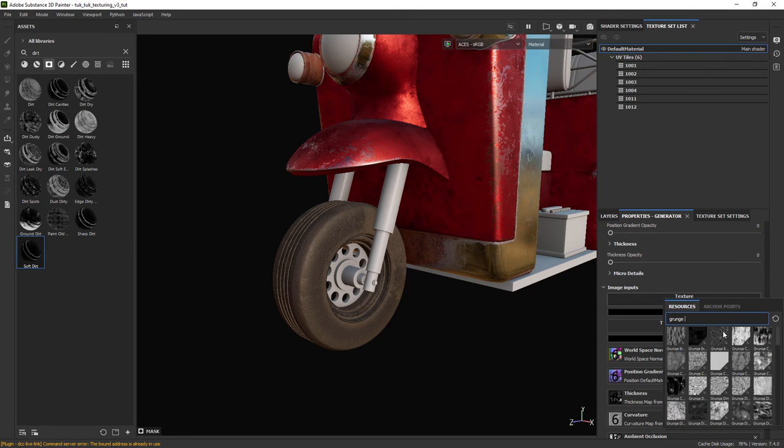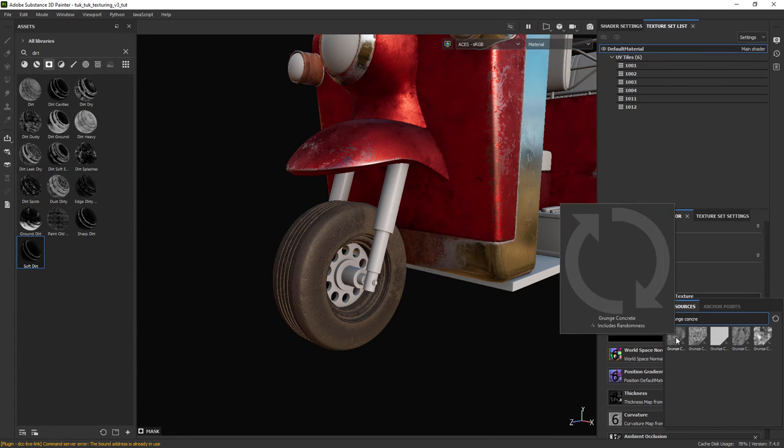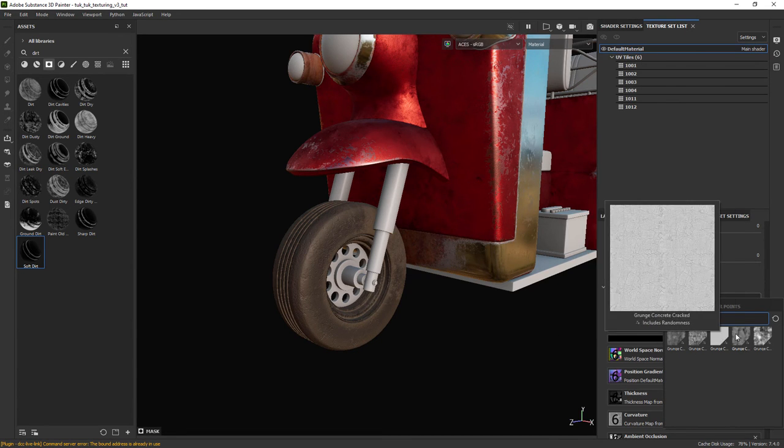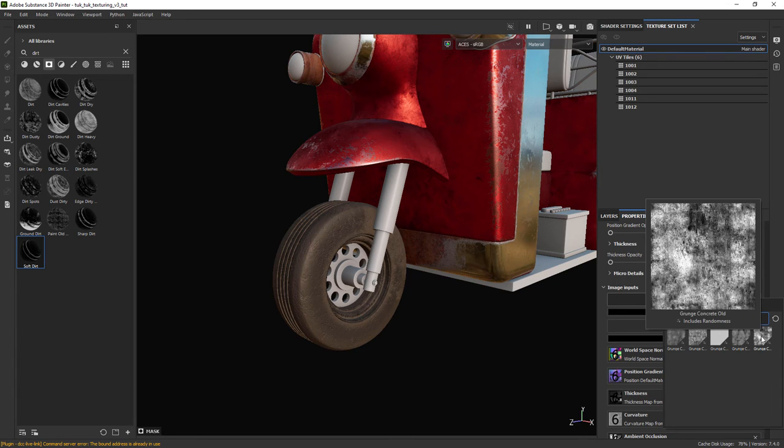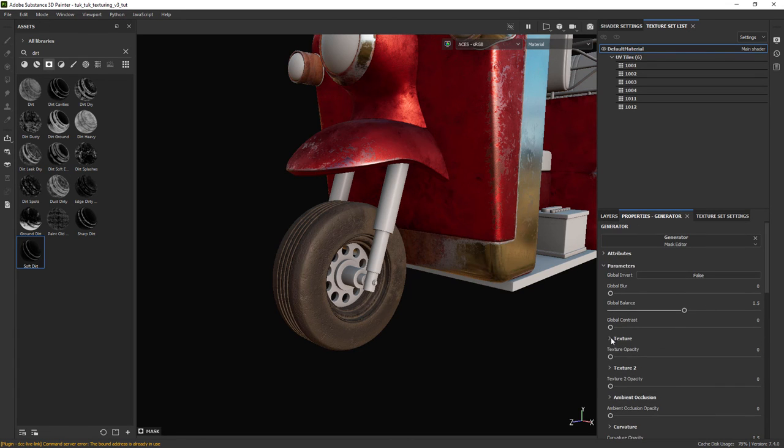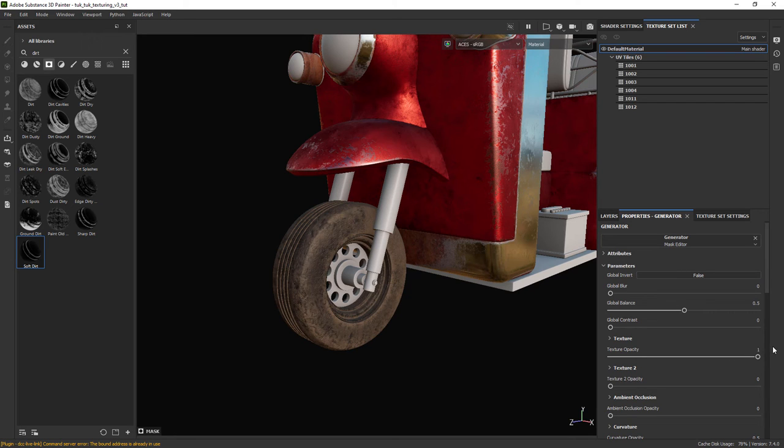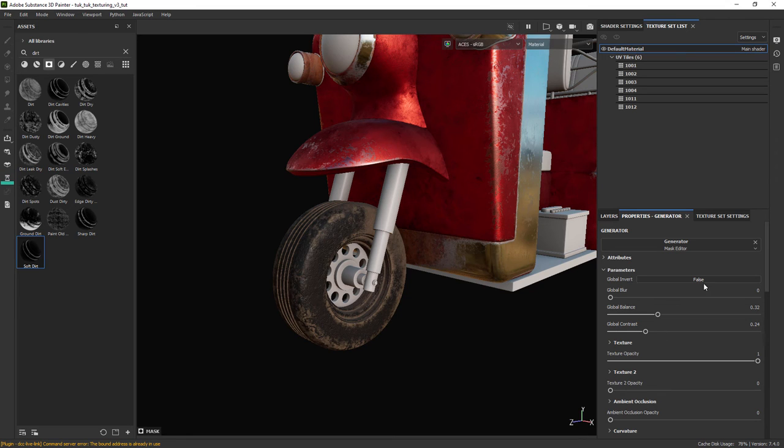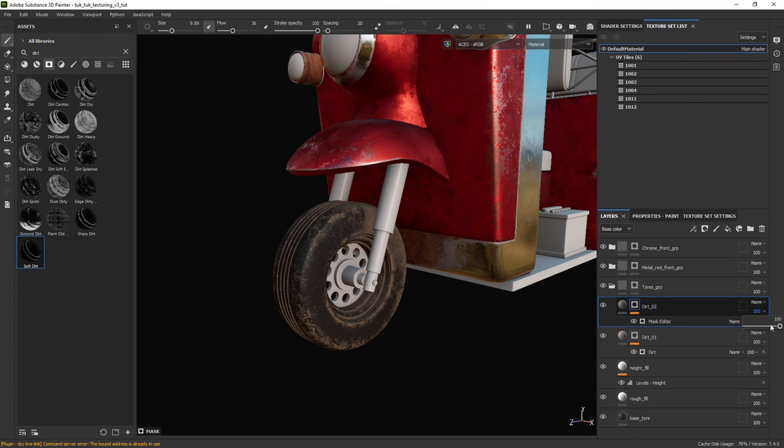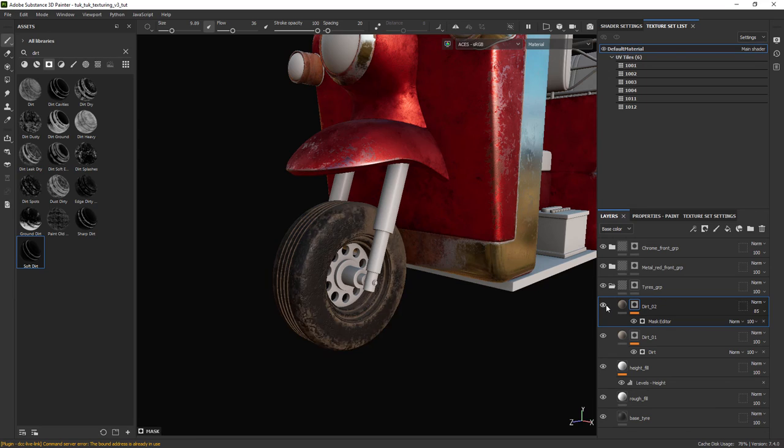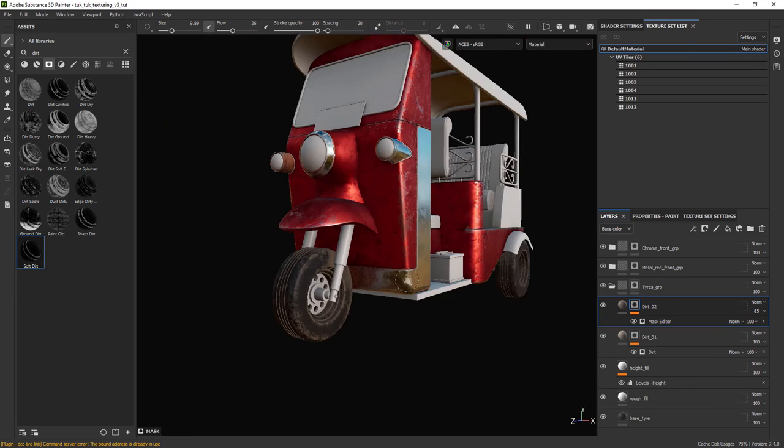Adding a grunge map to the generator and adjusting the settings. Make sure you set the texture opacity to 1 so we can see the effect of the grunge map. This might look a bit too much but in Maya we'll see that the effect is not so visible.